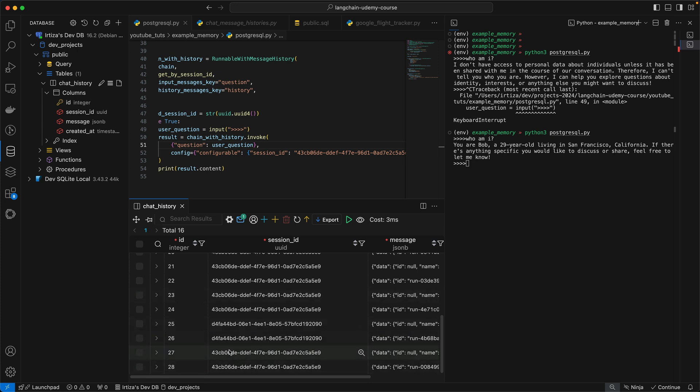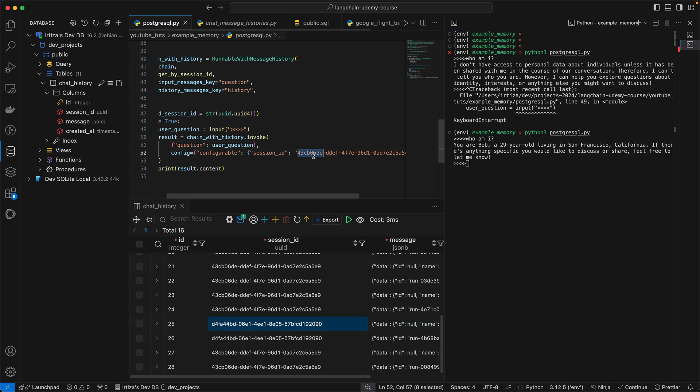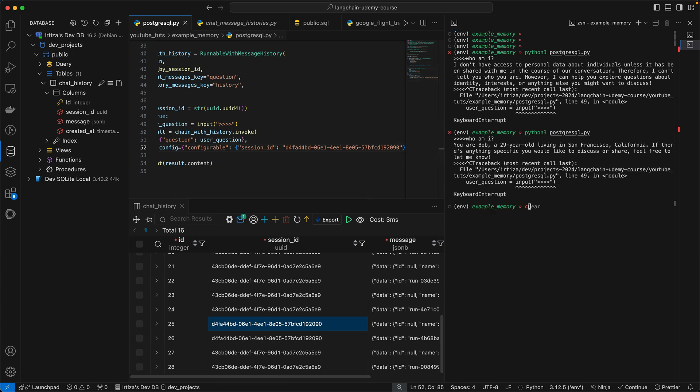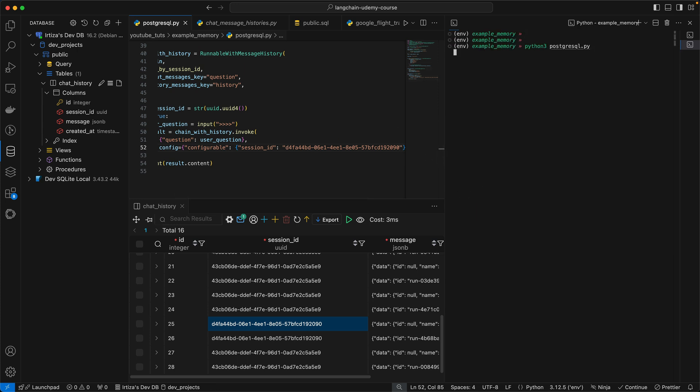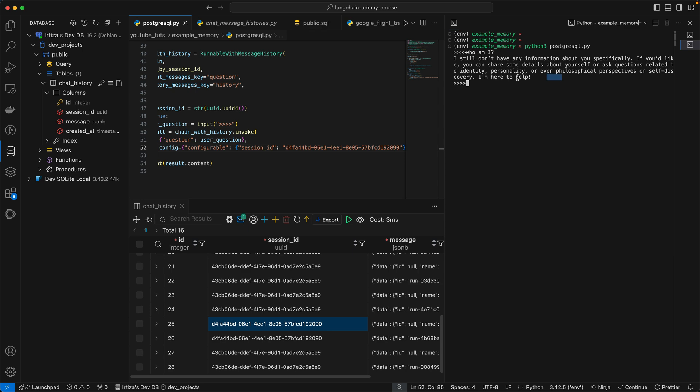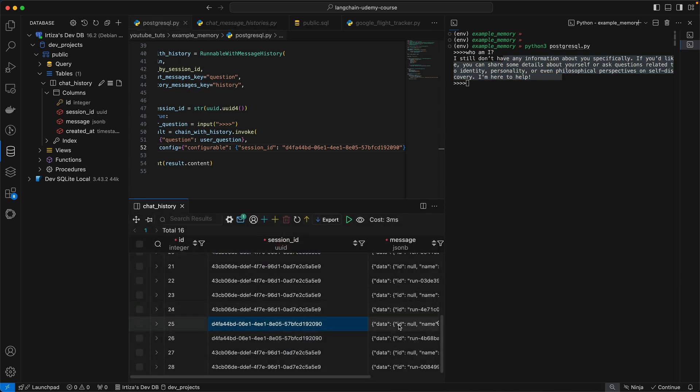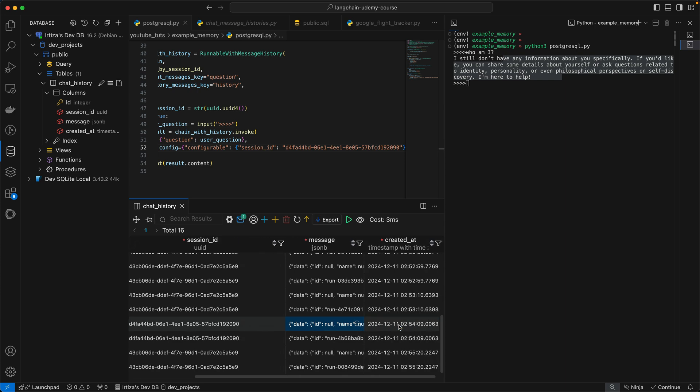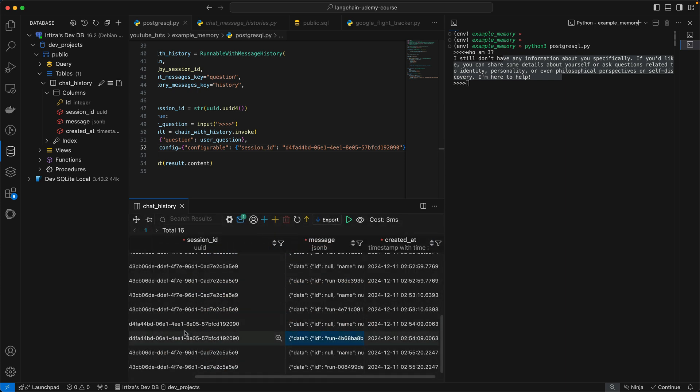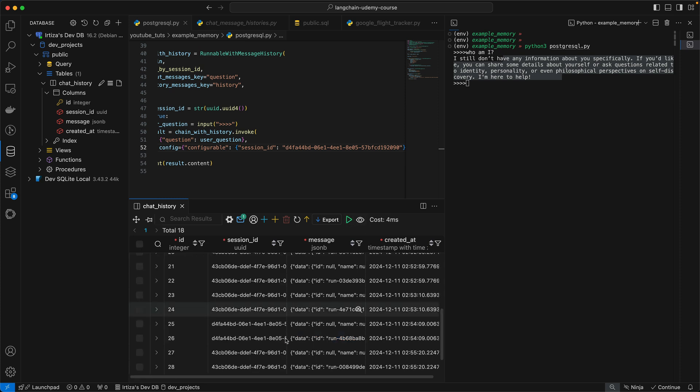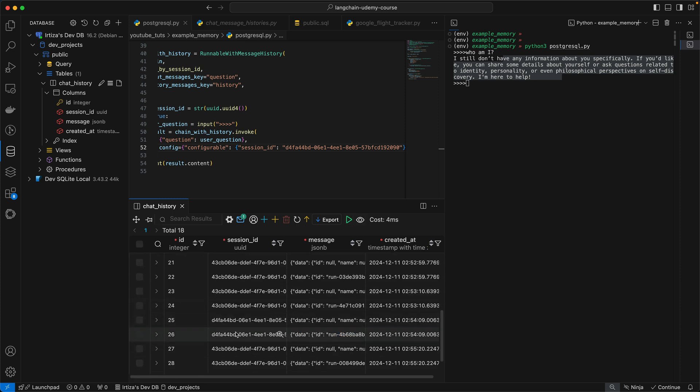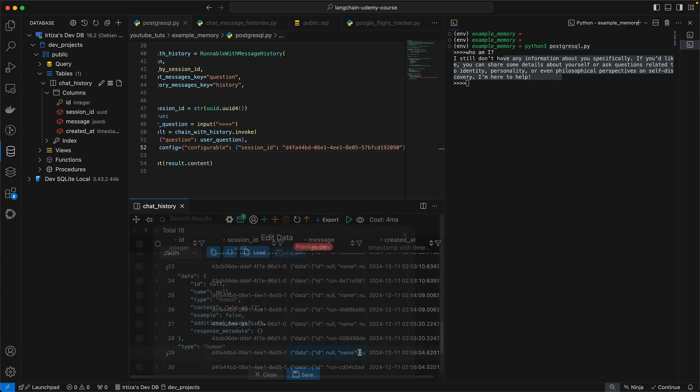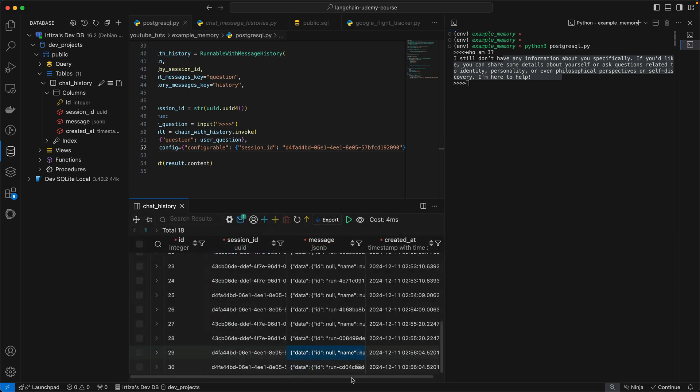And now just to close the loop, if I were to use the session ID here, let's say we used the session ID here and we rerun it and we ask it who am I, you're going to see it does not remember because in the two messages we had here, I never gave it any context. So I asked it who am I and then it gave me that response. And the only other messages using the same session ID is the one we just asked about. Again, who am I and then the response.